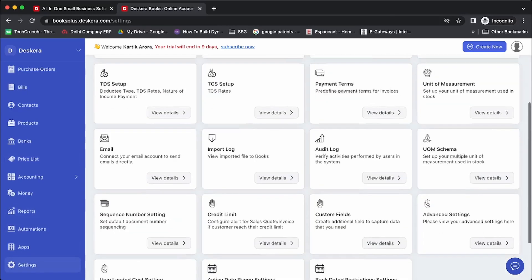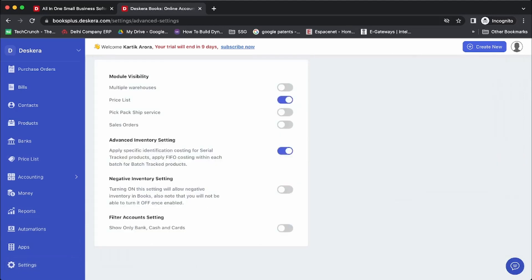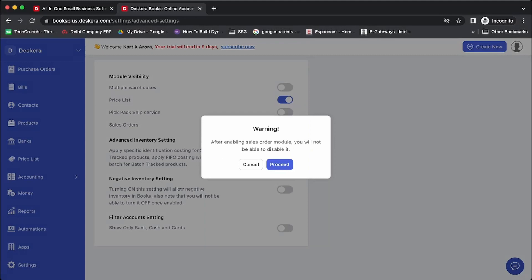In order to enable that, you need to go to Settings, then Advanced Settings, where you can enable Sales Orders. Please note: after enabling Sales Order, you will not be able to disable it. So please enable it only if your process requires sales orders. I'll click on Proceed.